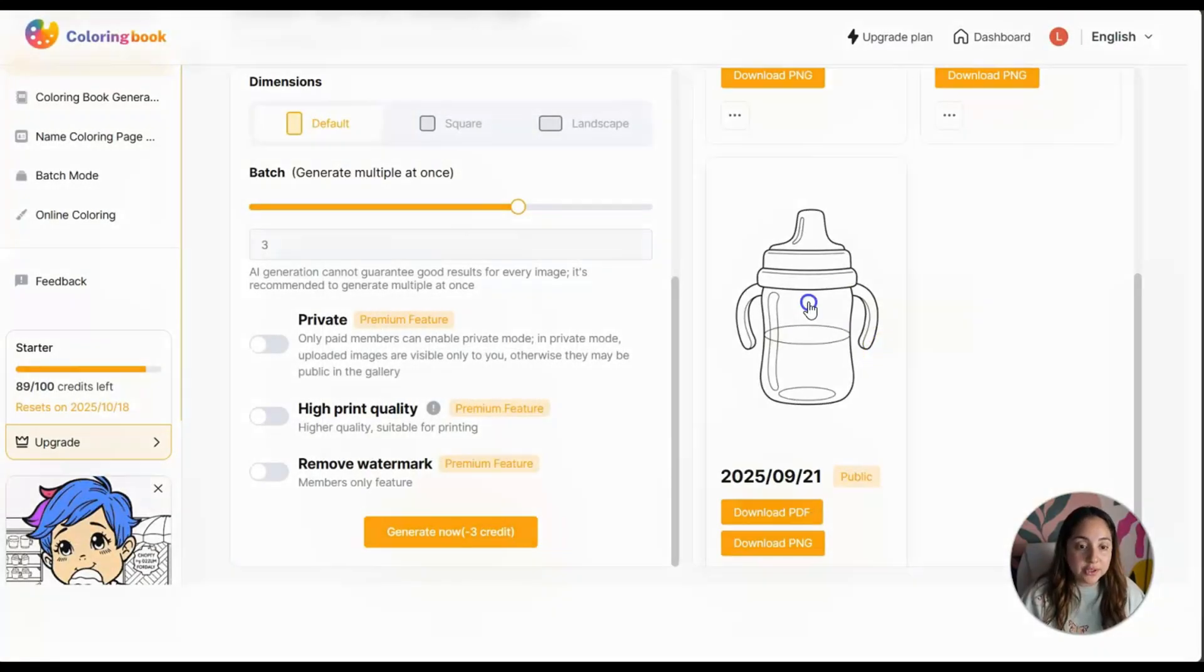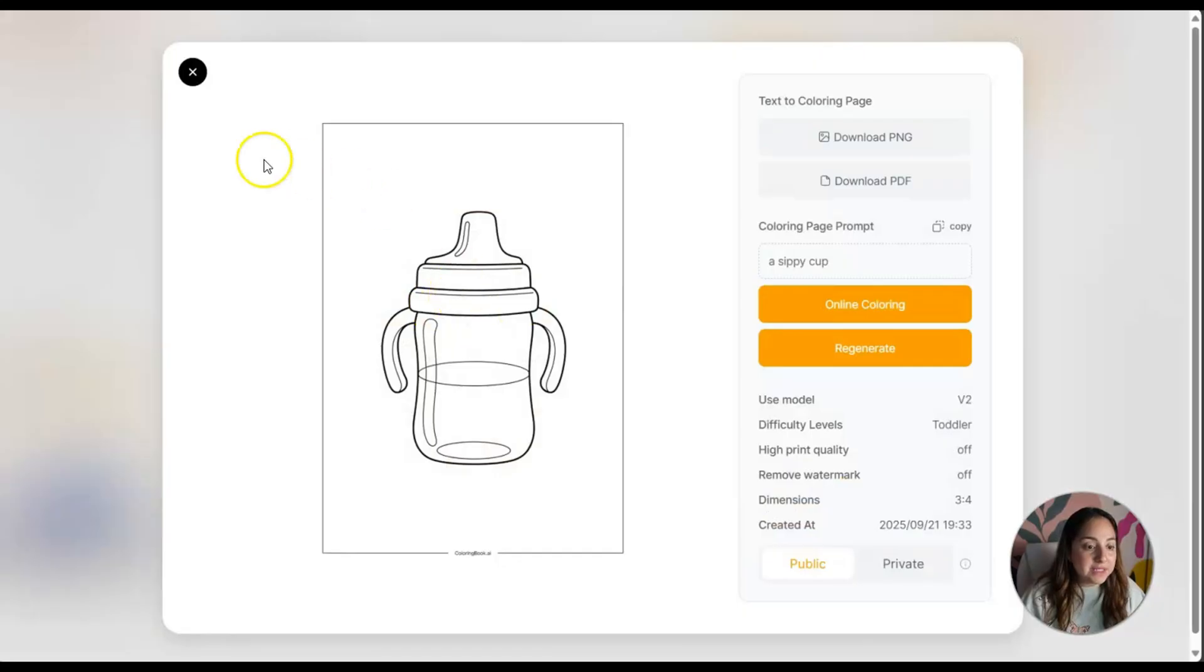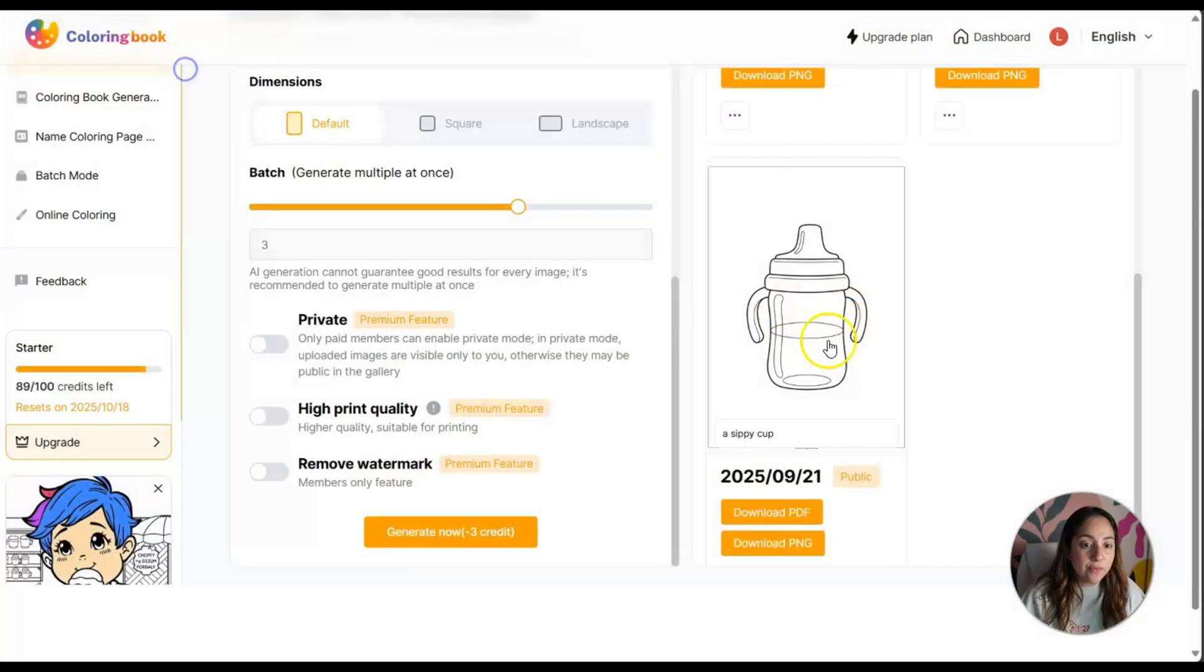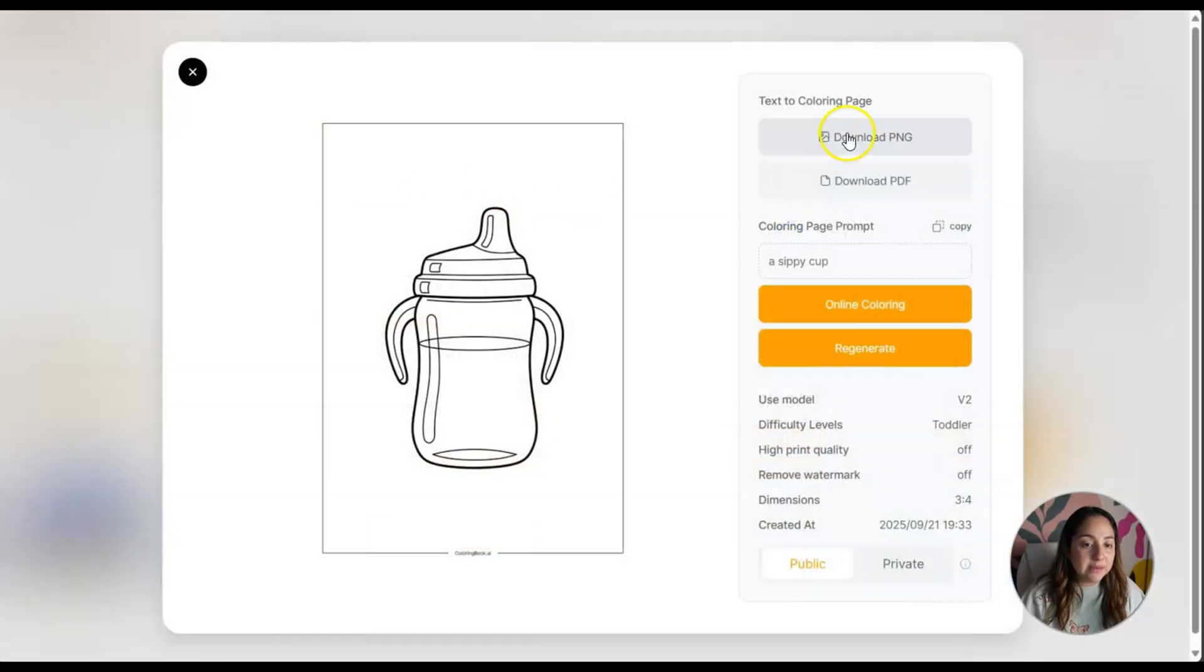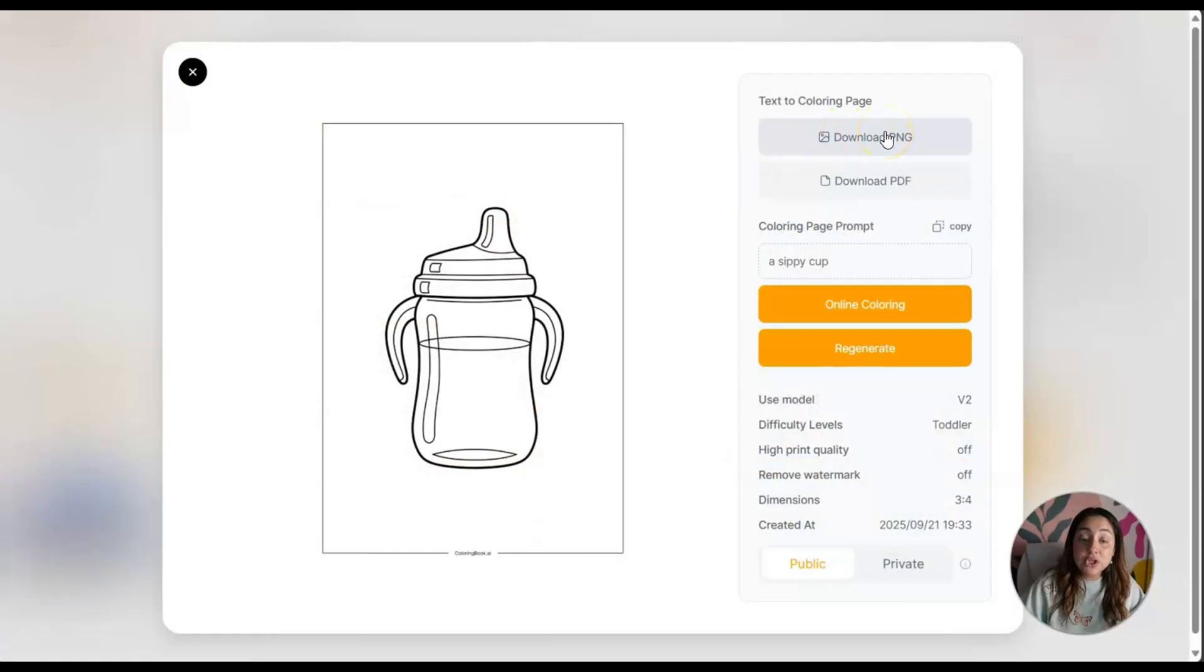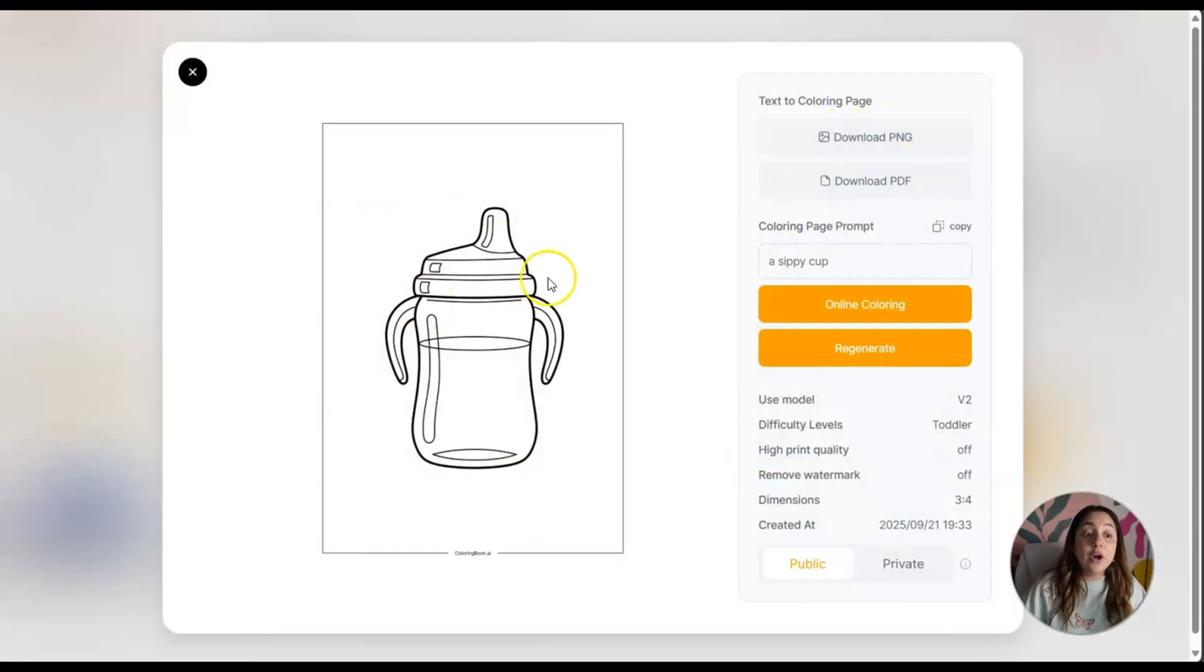I think these are great. You see how this is a little bit wonky, but that comes with the territory. So far I like this one the most. I can download it as a PNG or PDF file and upload this onto Canva.